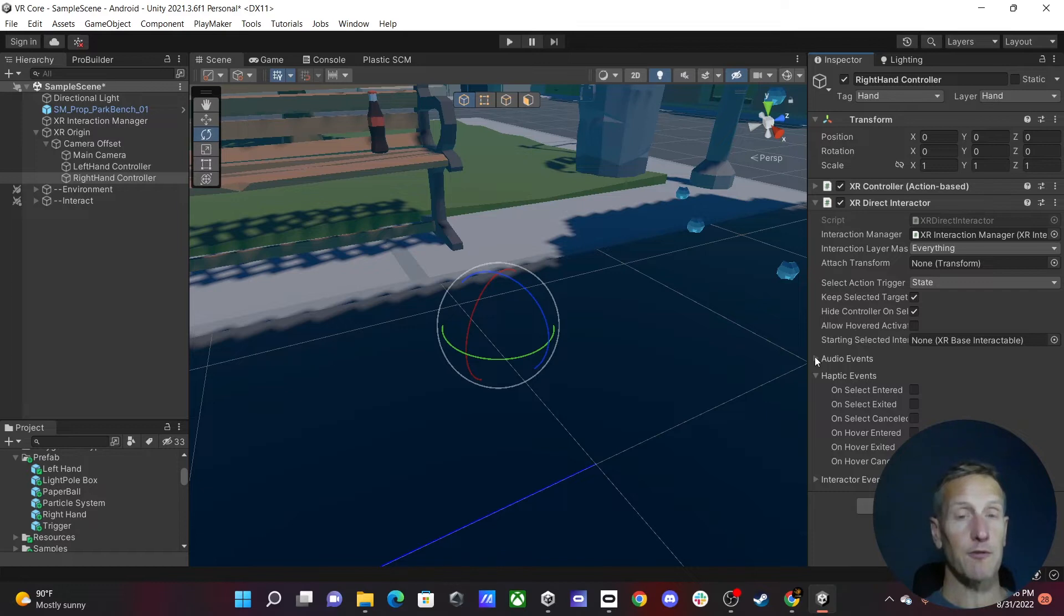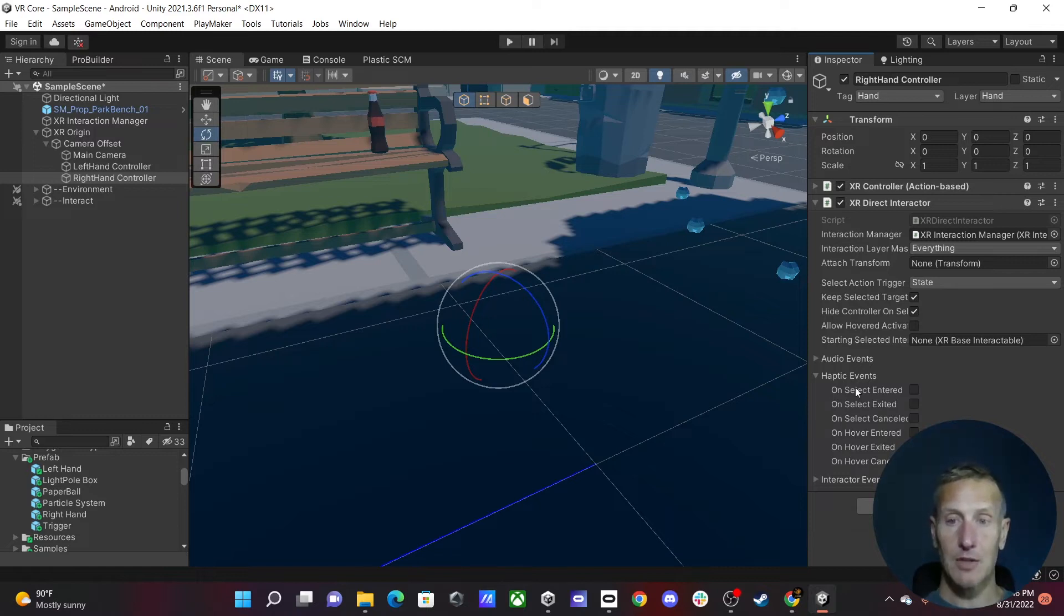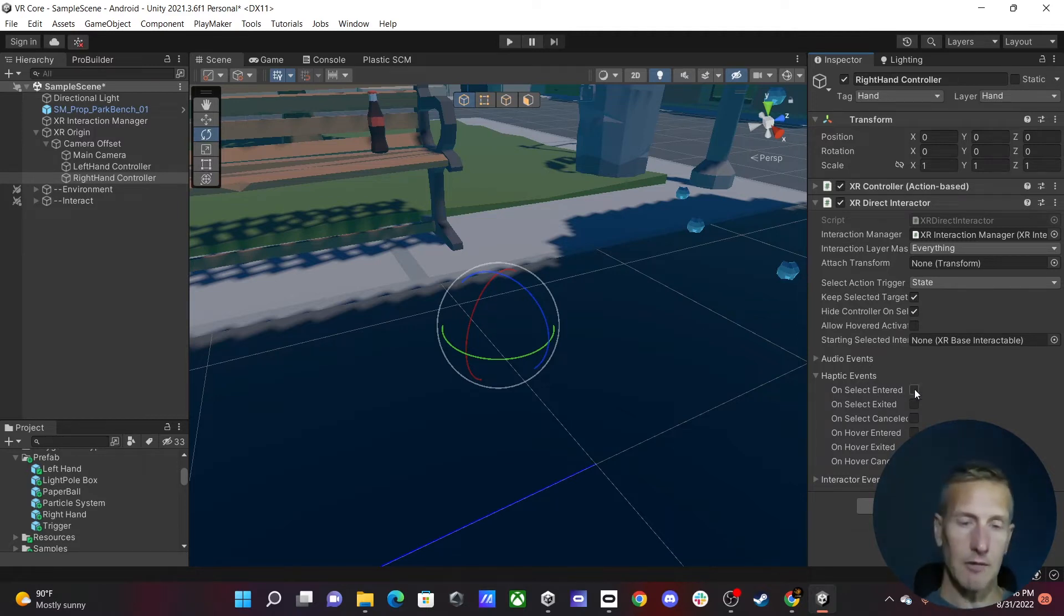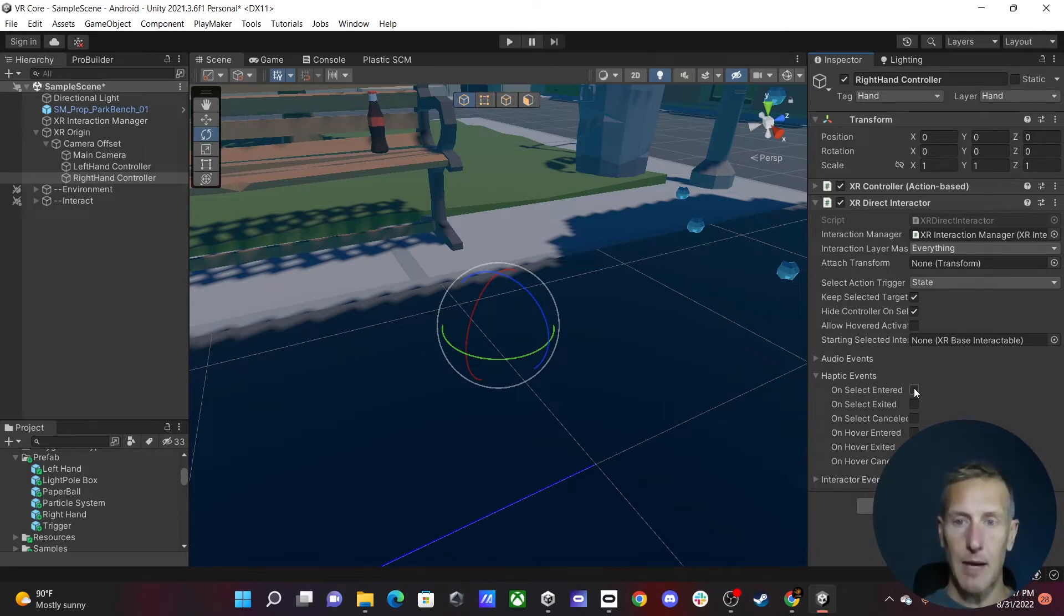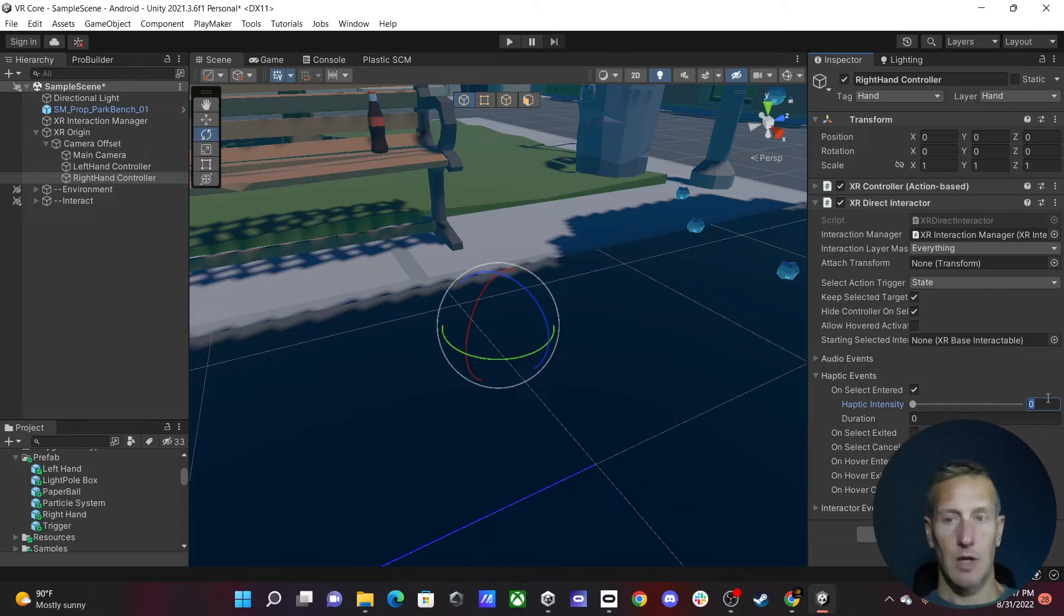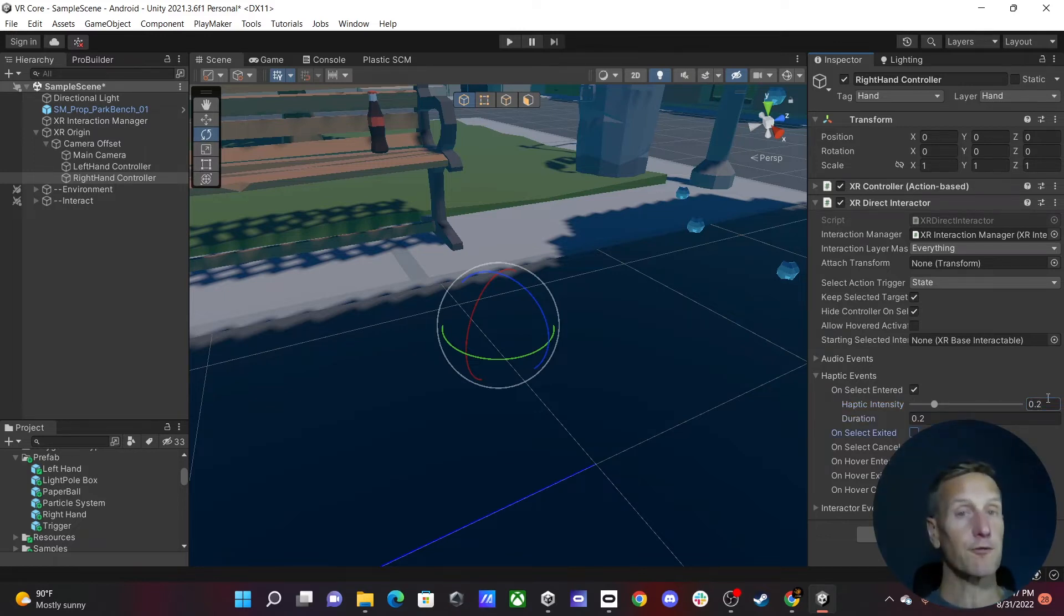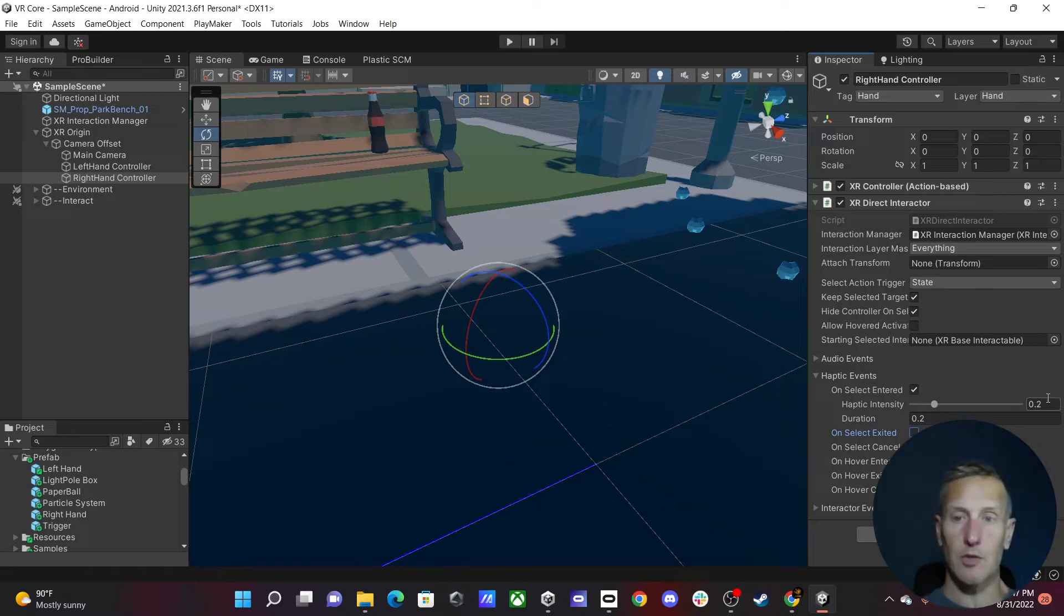And then with that, we also need some haptic feedback. We want to be able to feel that in our controller. So we're going to add a haptic event. We can do both a hover entered and also a select, but I'm just going to do a select. When I've actually grabbed onto the object, give a little haptic feedback. So to do that, I'm going to set haptic intensity to 0.2, and I'm going to do the duration 0.2 as well. So that way we'll feel it in our controller when we've actually grabbed something.